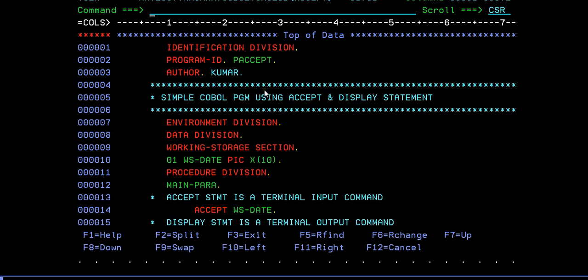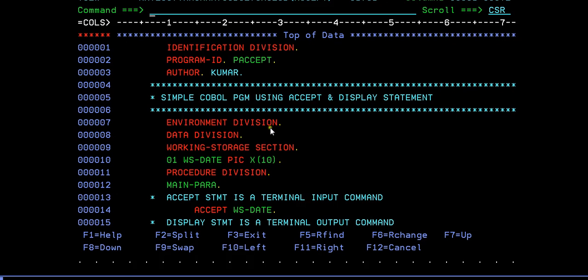This is the COBOL program you can see. You can see identification division, program ID, then the author and description, followed by environment division. Since I'm not using any files, I don't code any file section.